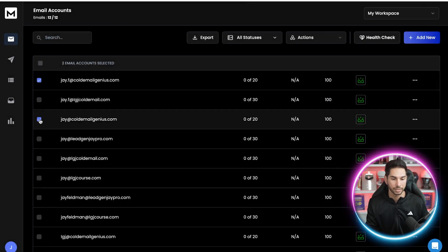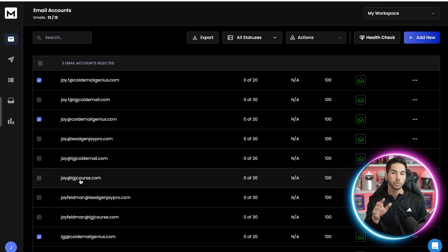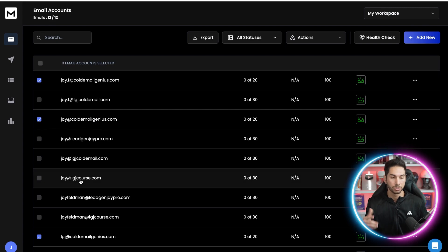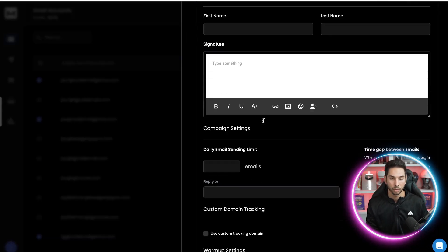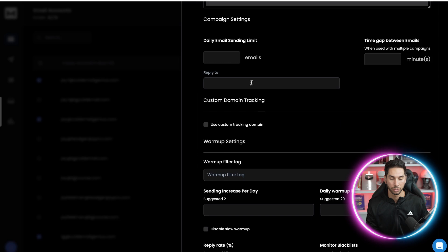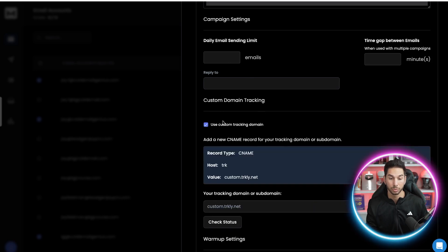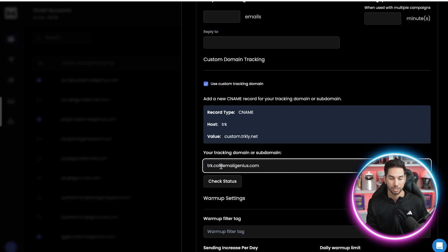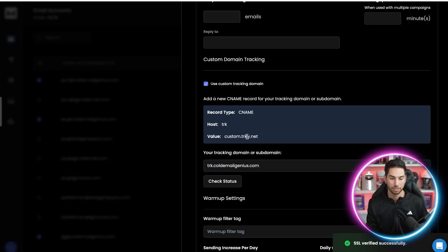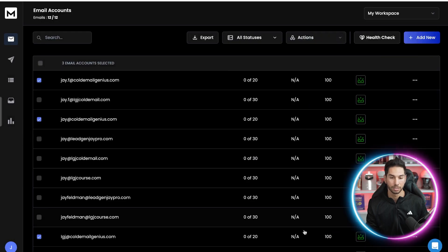There is one thing that it does not do for you, so you need to be sure that you actually do this step. Let's select the ones we just uploaded and bulk edit them. What it does not do for you is input the custom tracking domain. It will create it for you — so it exists — but we need to come in here and put that custom tracking domain inside of these mailboxes. As you can see, it's there, it's verified, and now we are all done. These mailboxes are warming.